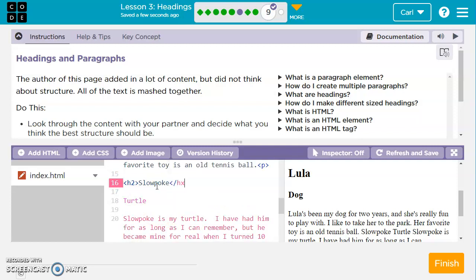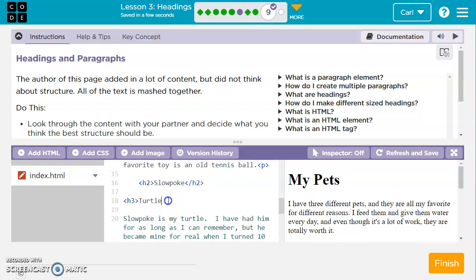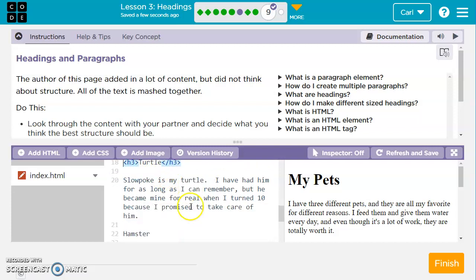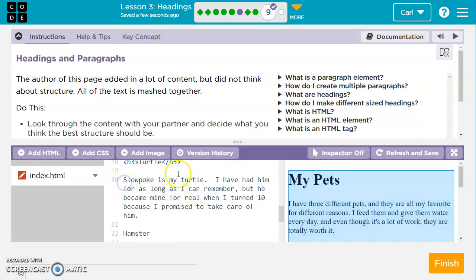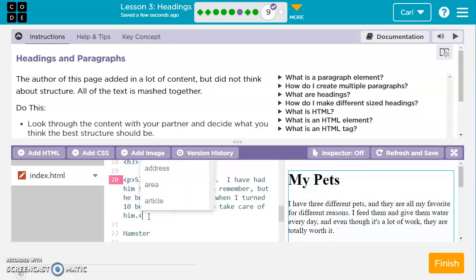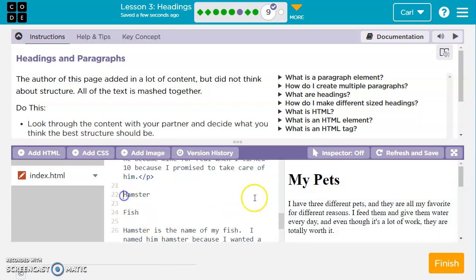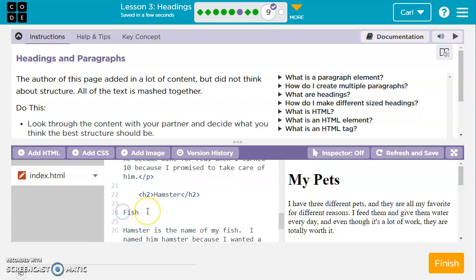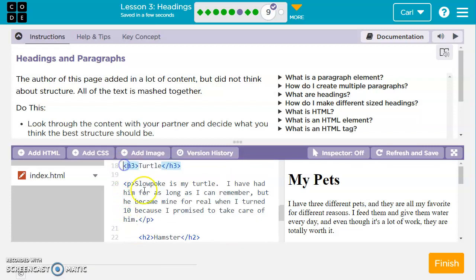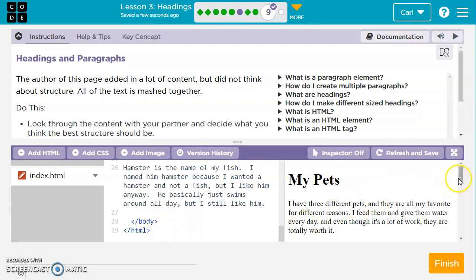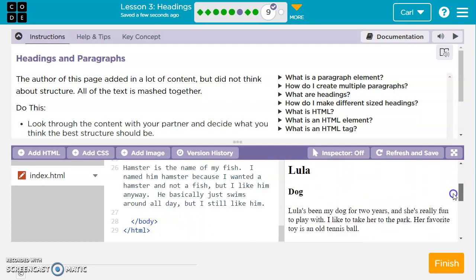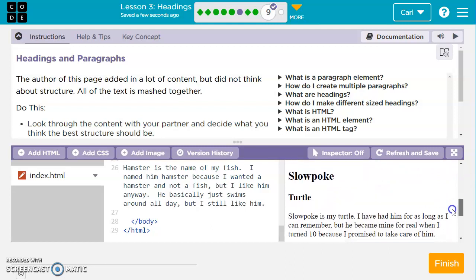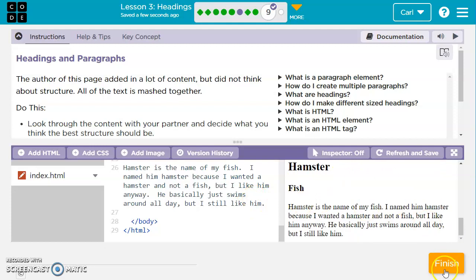We've got my pets, we've got a paragraph, we've got Lula the dog. And then we'll do another paragraph one here. Now this isn't the only way we can format it. We could have changed, maybe do a different size heading for these other ones. But that's just what I chose. So we're going to go Slowpoke. Let's do an H2 again. And we'll close it with slash H2. And then turtle, we'll go H3, heading size of three. Then we've got the paragraph about the turtle. And we'll close out the paragraph with a closing tag. And then we've got hamster. We'll do H2 again. Hamster is the name and the type of animal is a fish. We're going to change the fish heading to an H3 size. We've got our different size headings for the name of the animal and then what type of animal it is. So it looks great. We'll hit finish.